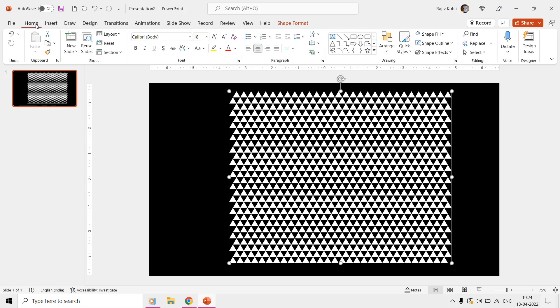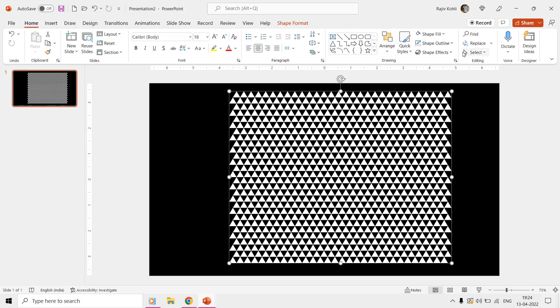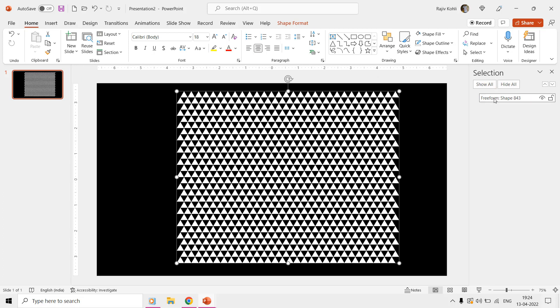I have noticed this several times that when you use so many shapes on a single slide then it slows down the performance of PowerPoint. Converting all the shapes into a single shape using the Combine command will be better for a smooth performance.